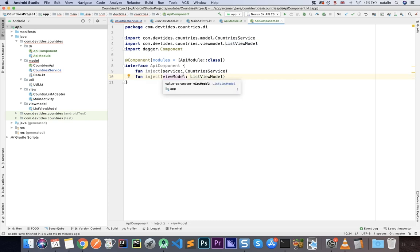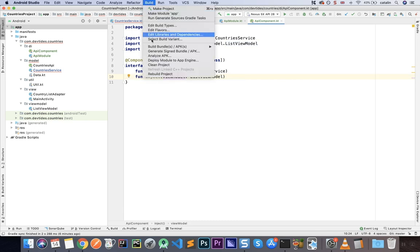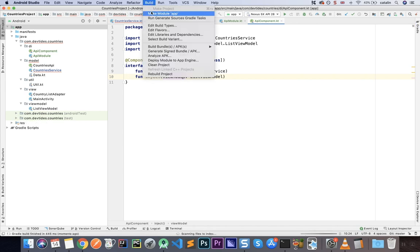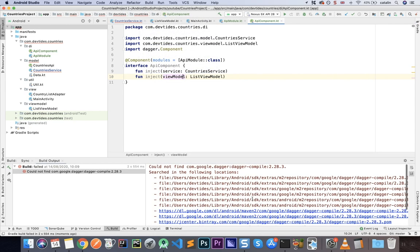Now that configuration is done, an important step is to clean and rebuild the project. Dagger generates files in the background that allow us to perform the injection — it doesn't use reflection, it uses generated classes. That's why we need the annotation processor: it generates the classes that allow us to inject components into our files.